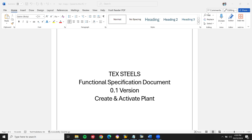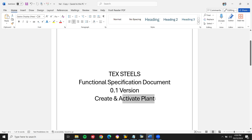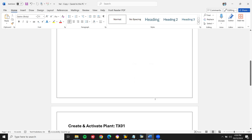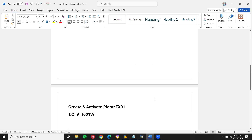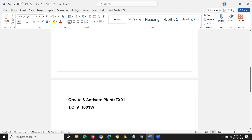Hello everybody. Today we are going to see the functional specification document for creating and activating a plant. I got this requirement this morning and I am going to do it live and prepare a document to send to the client.